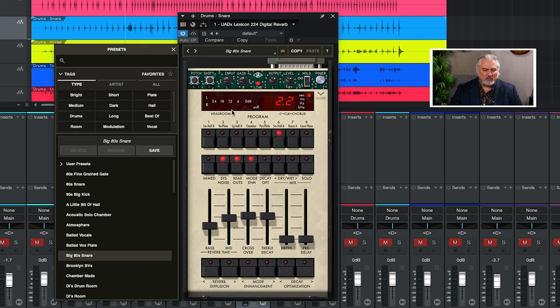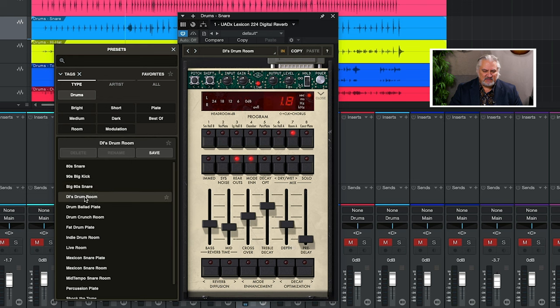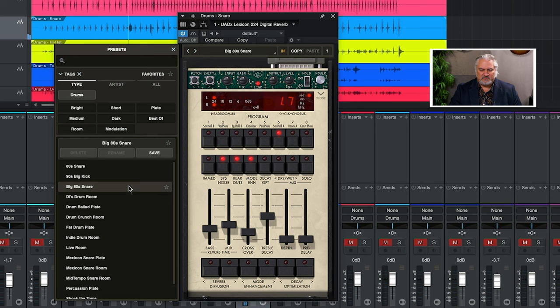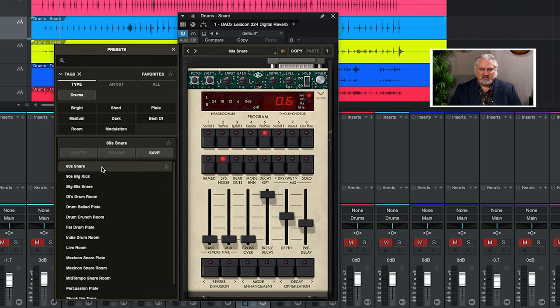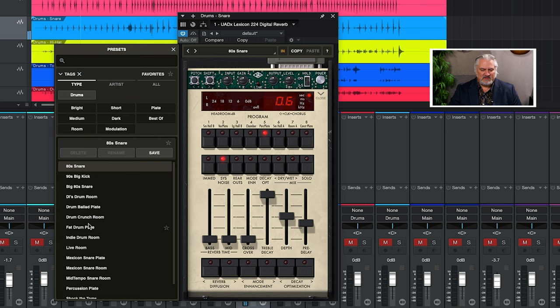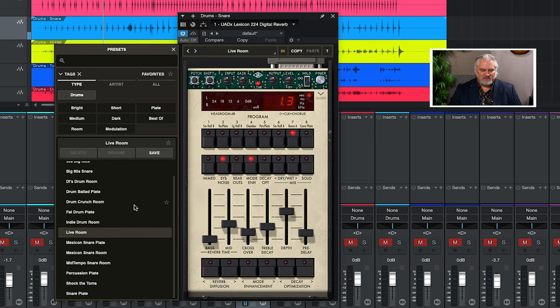Let's choose big snare, drum room, big snare. Here's 80's snare. Fat drum plate. Live room.